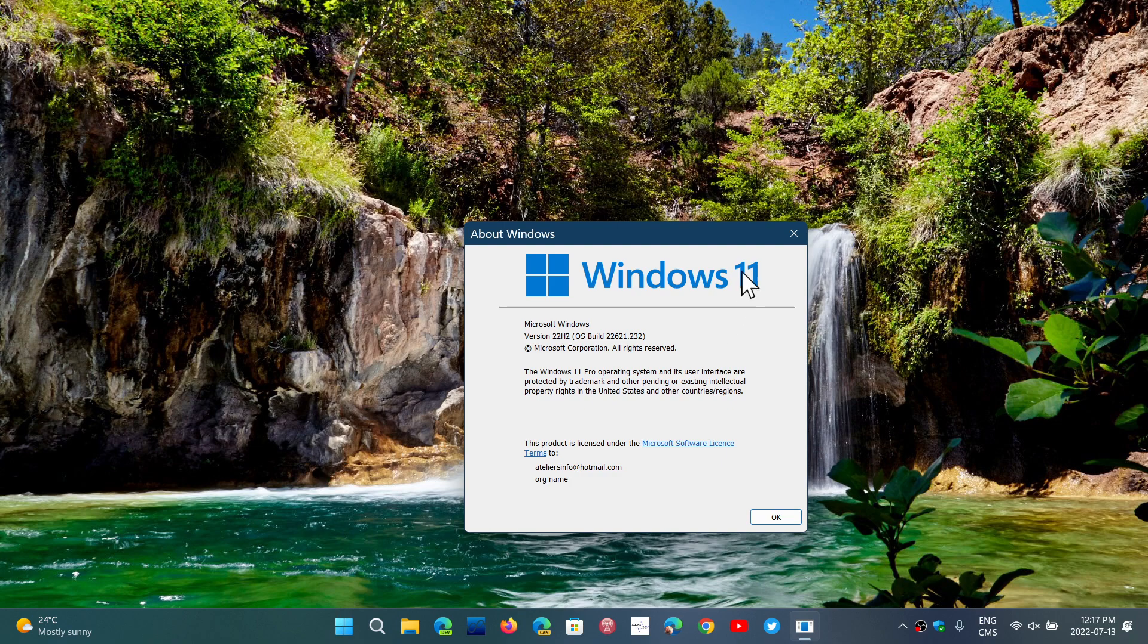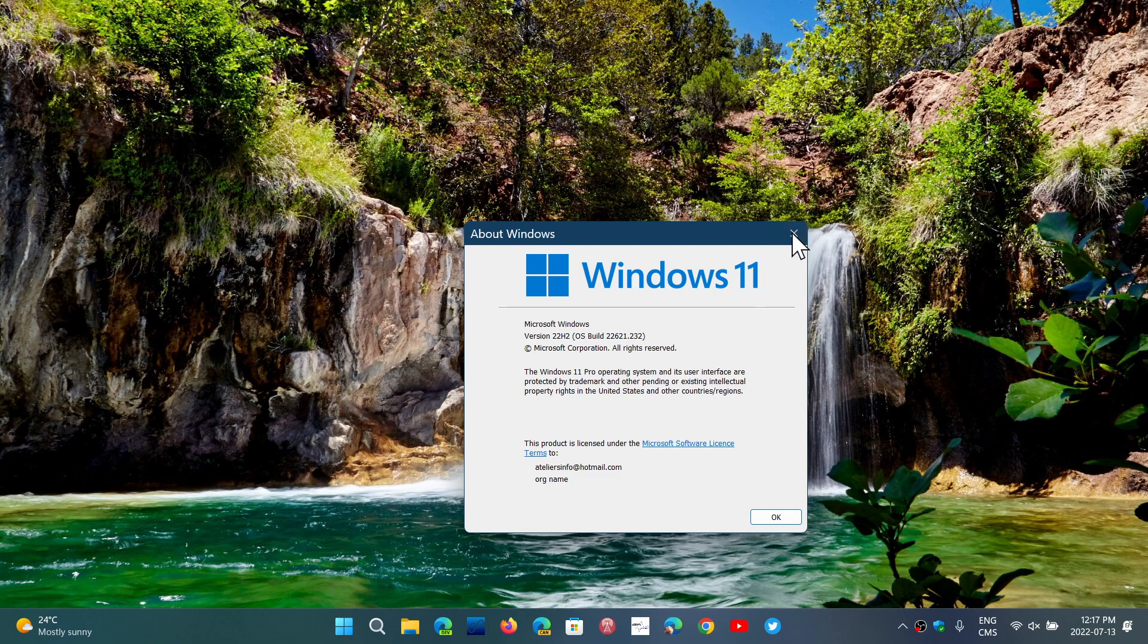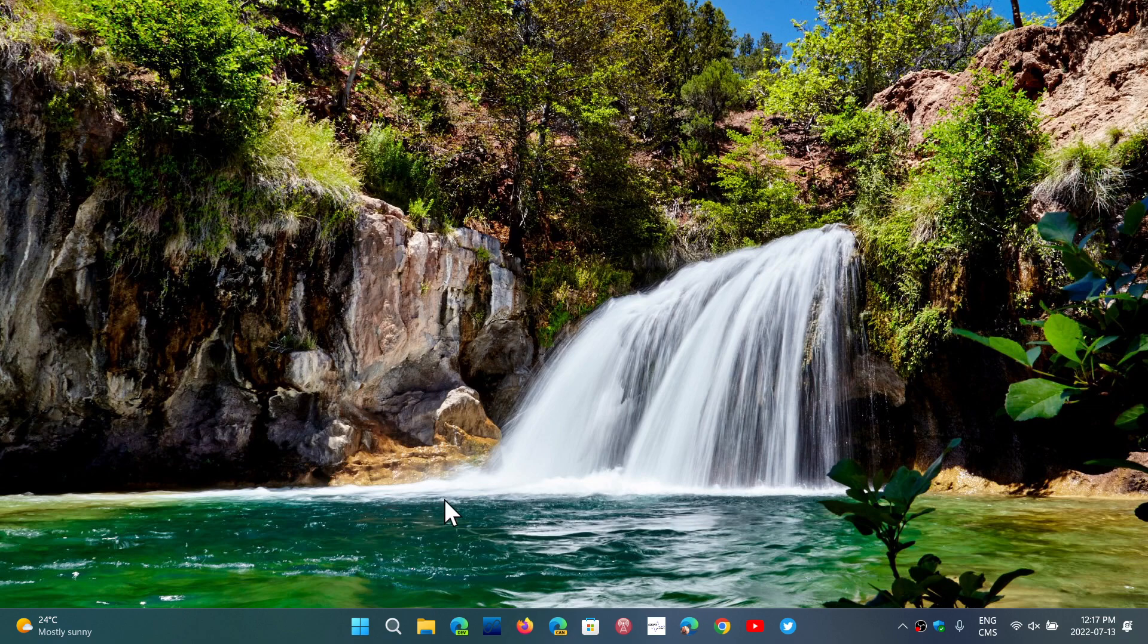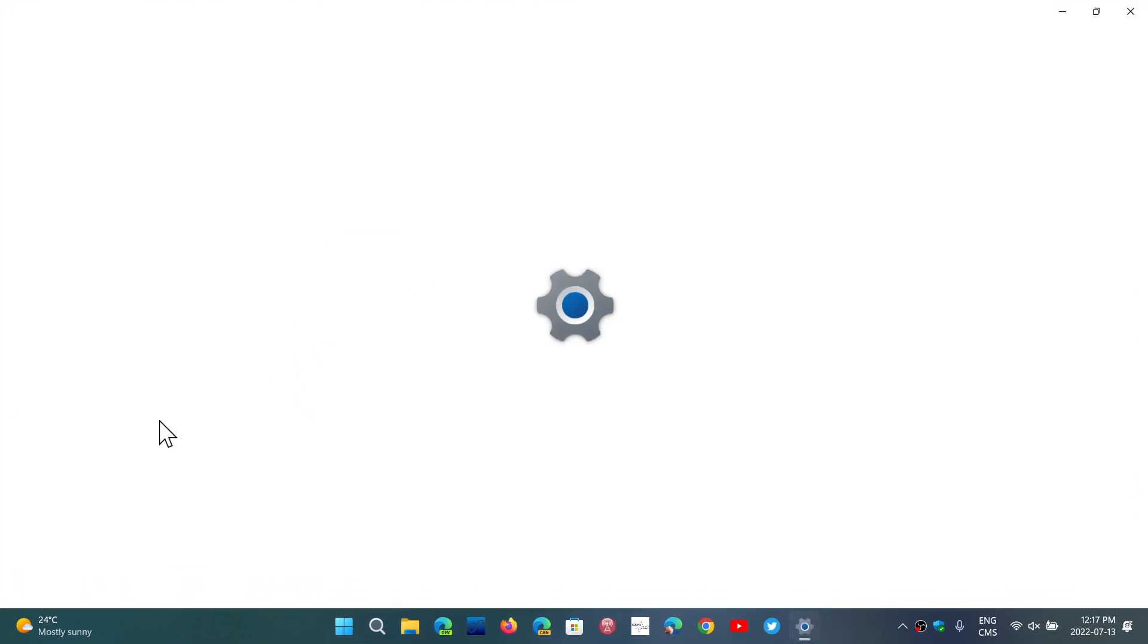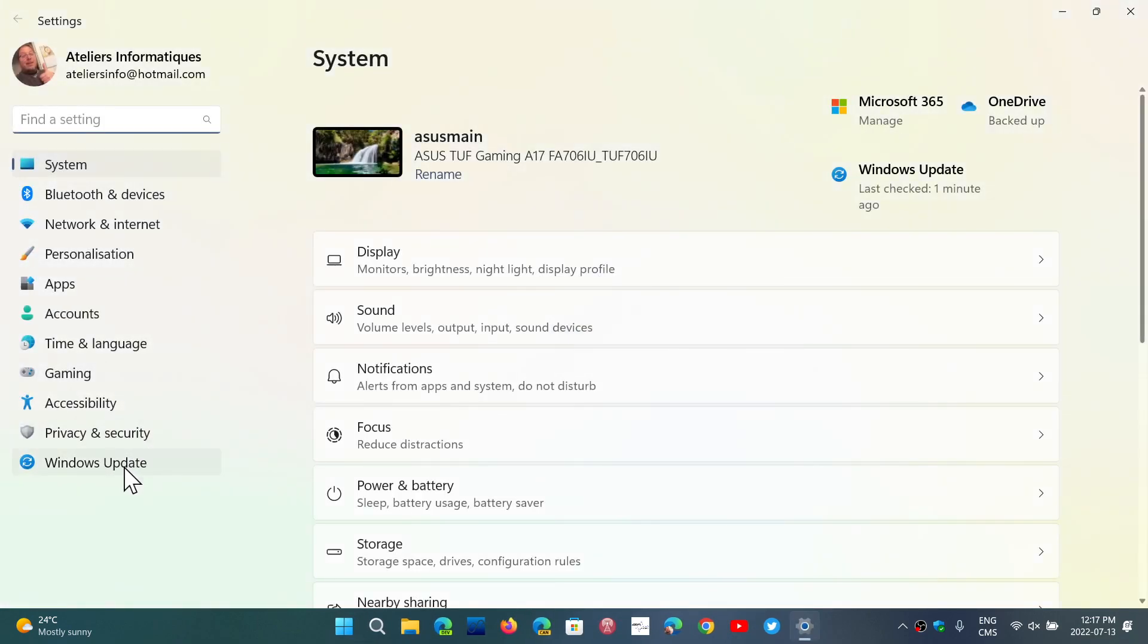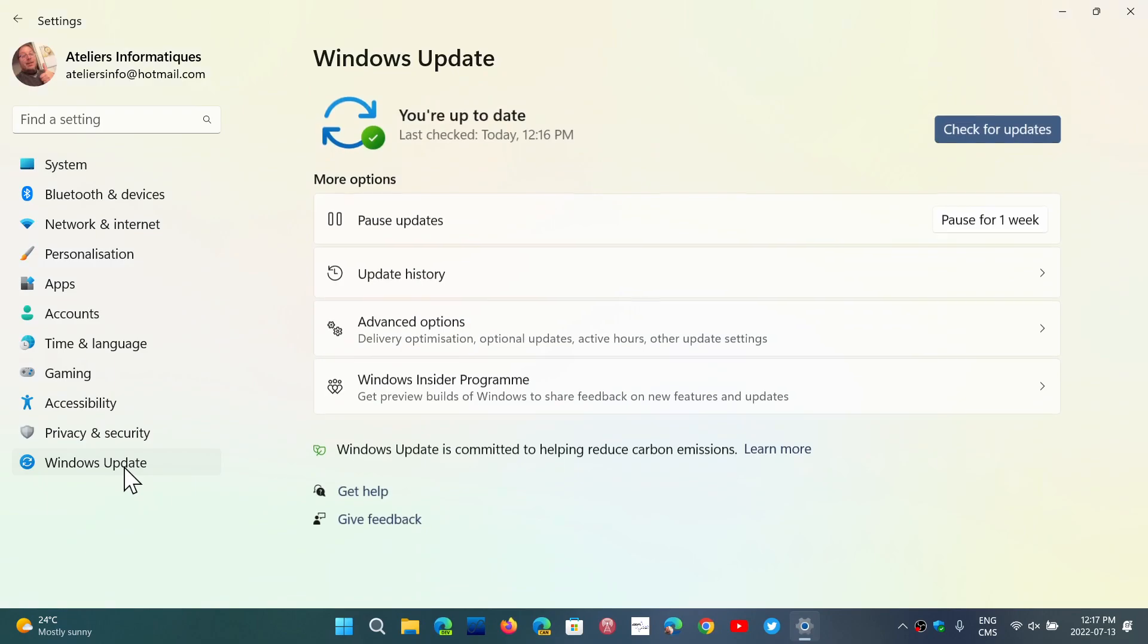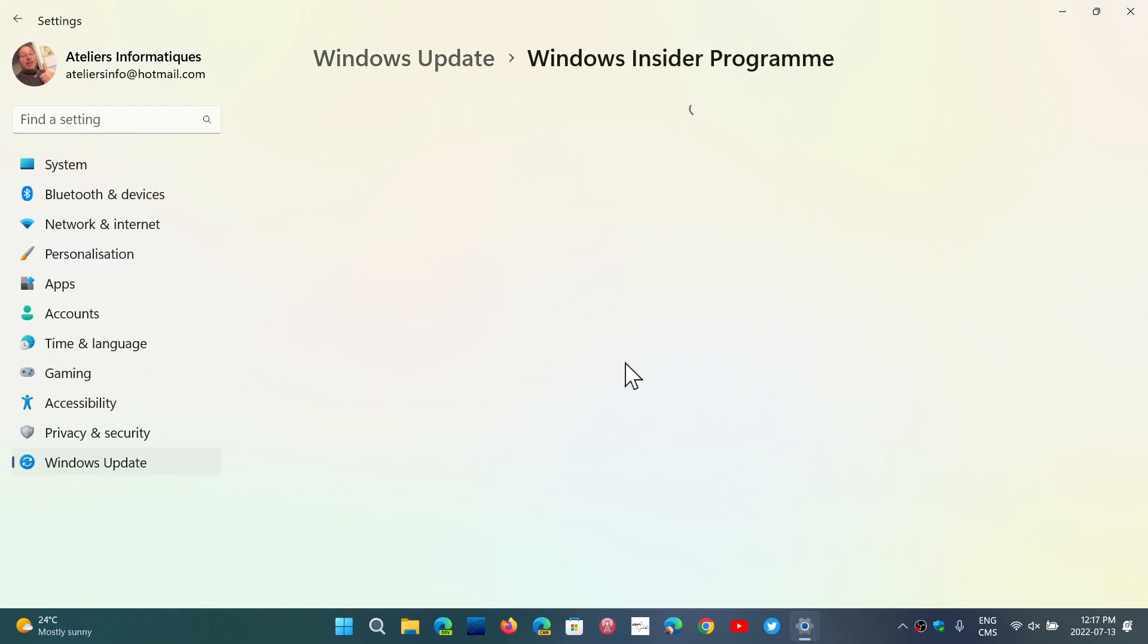Don't forget that if you are on 22H2 and wish to stay on the 22H2 once it's official, when you go to your settings, make sure that in the Windows Update settings and the Windows Insider program,